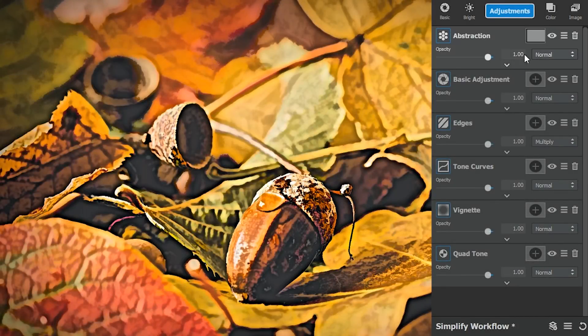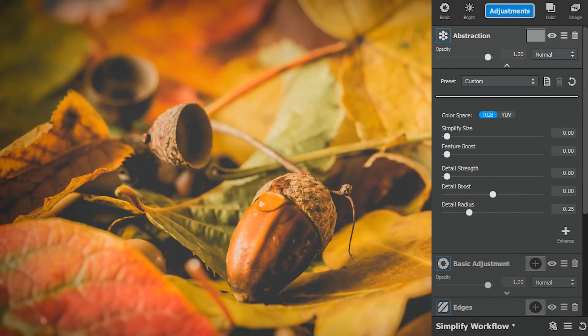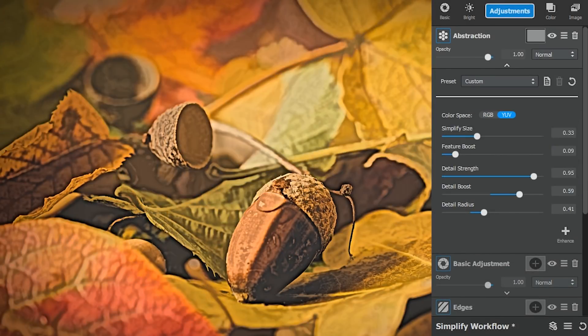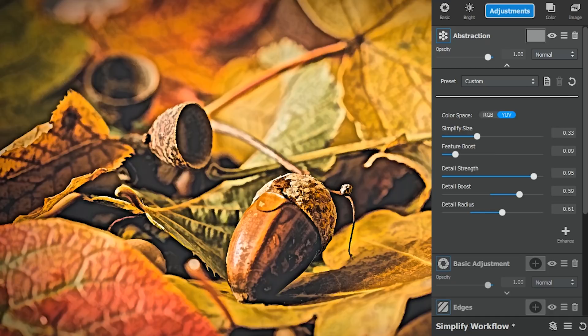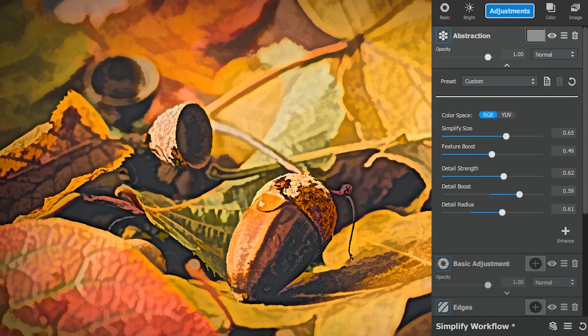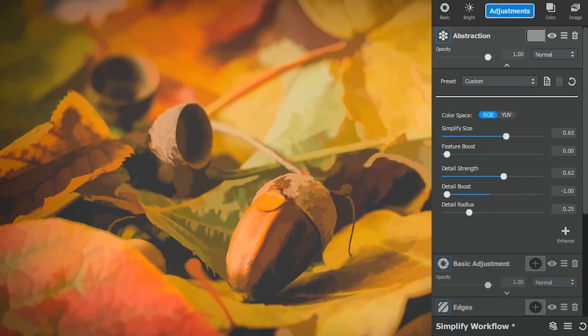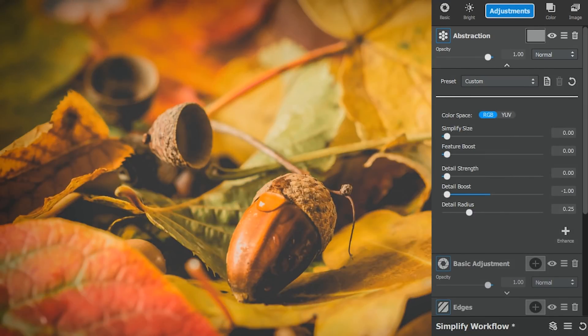The abstraction adjustment allows you to remove unwanted details in your image to generate distinct blocks of color that quickly create graphic artifacts like sketches, cartoons, and more.